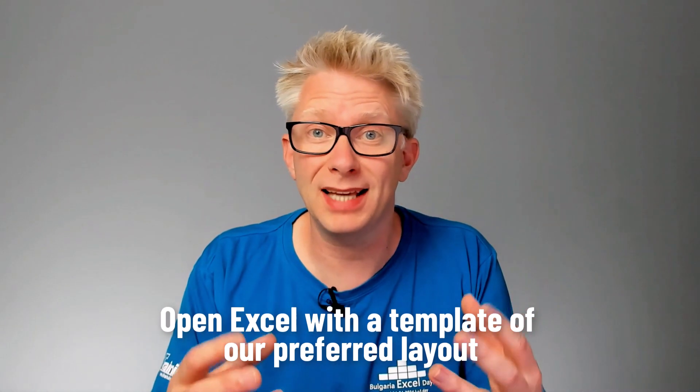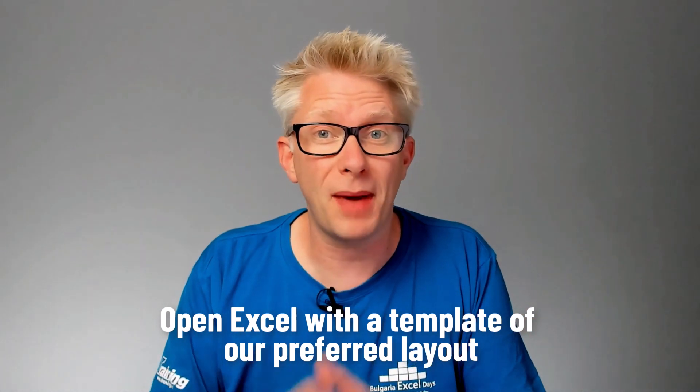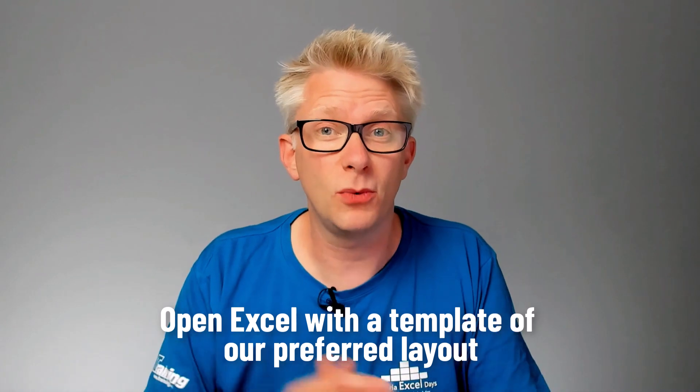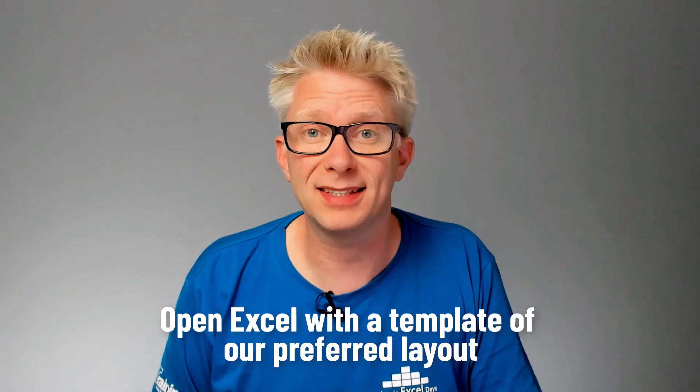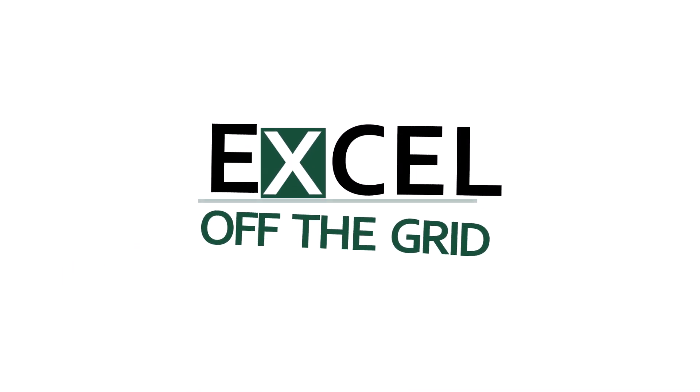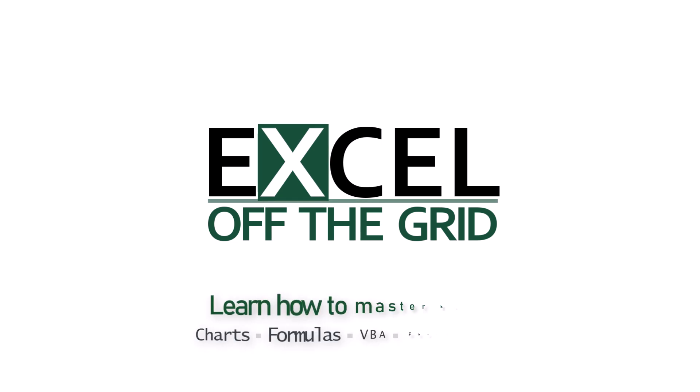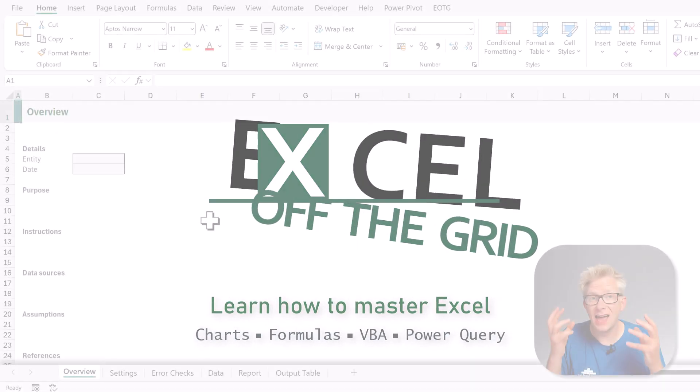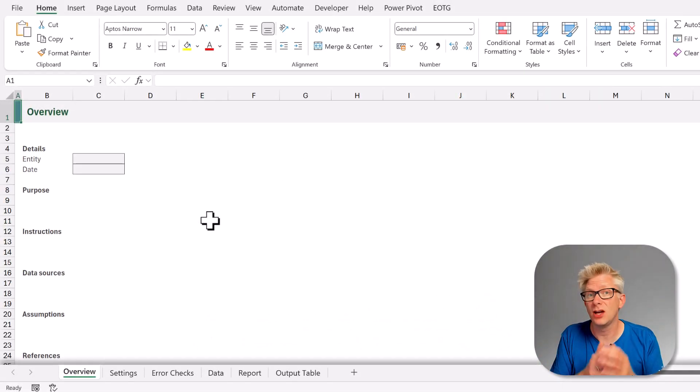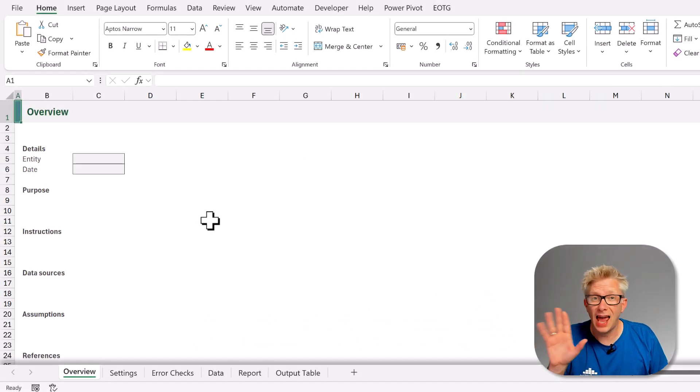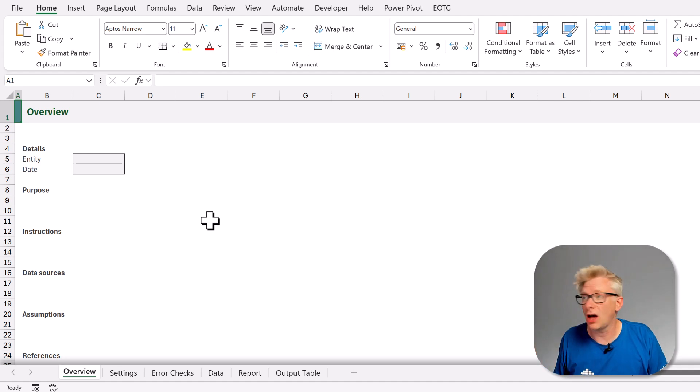How can we create a template that opens up every time that we start Excel? So if you're ready let's get started. Here in Excel I have my perfect workbook layout. It has everything formatted and all the pages that I want.